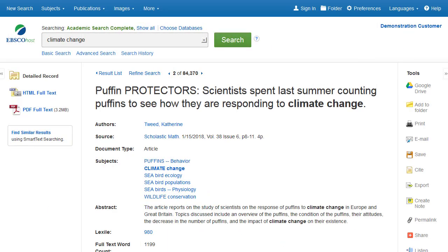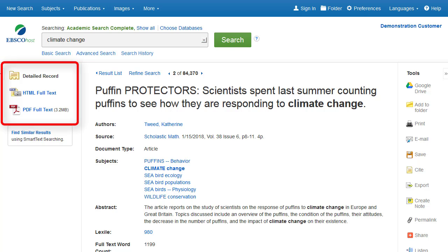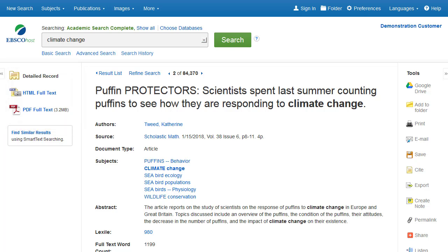From the column on the left, you can access all available versions of the item you are viewing. This may include HTML or PDF full text.